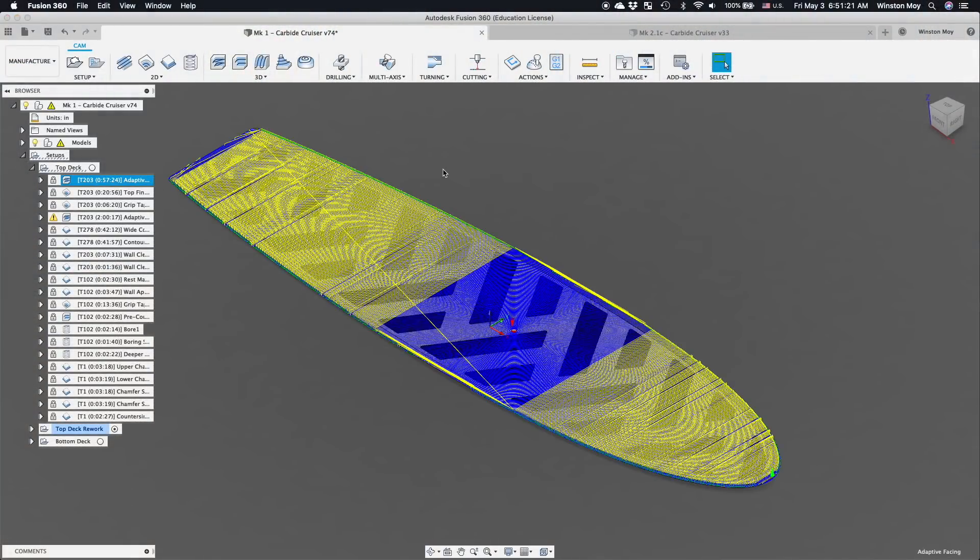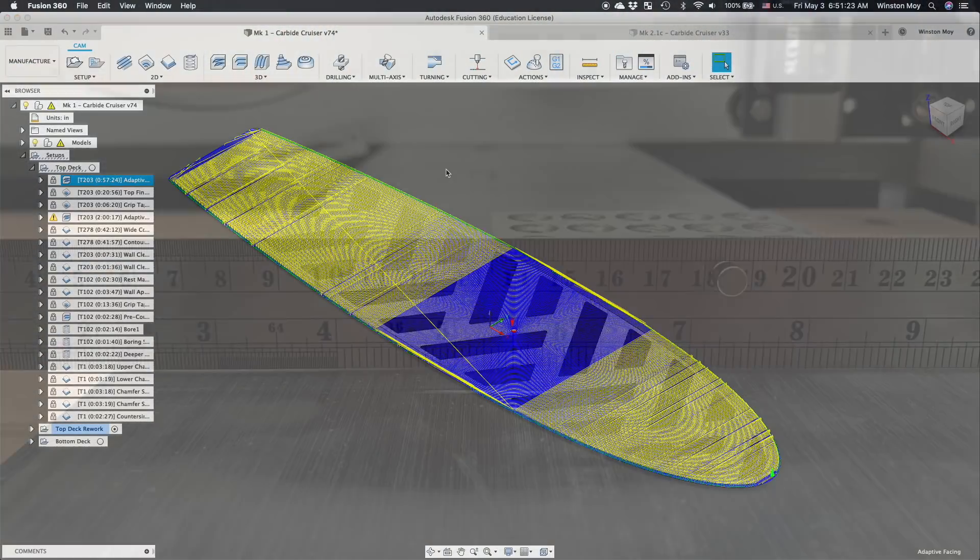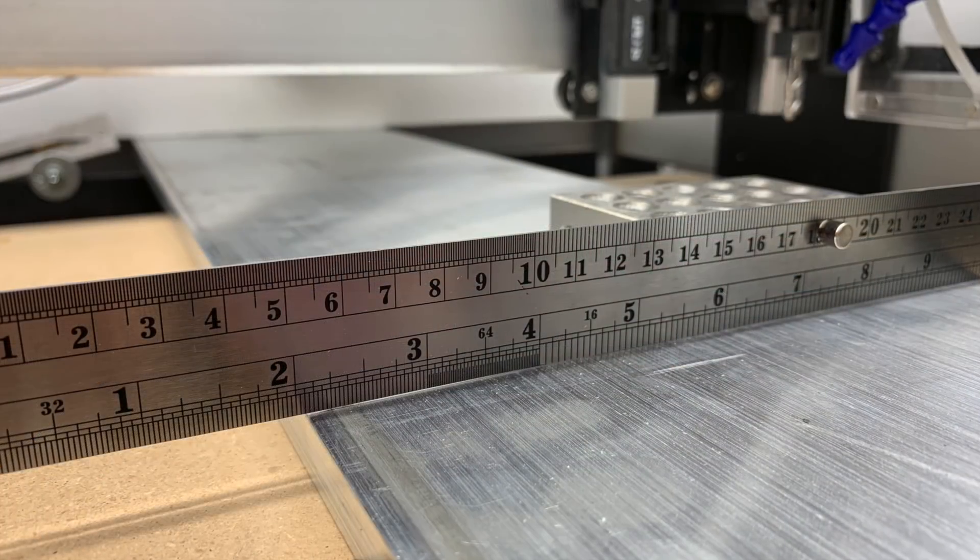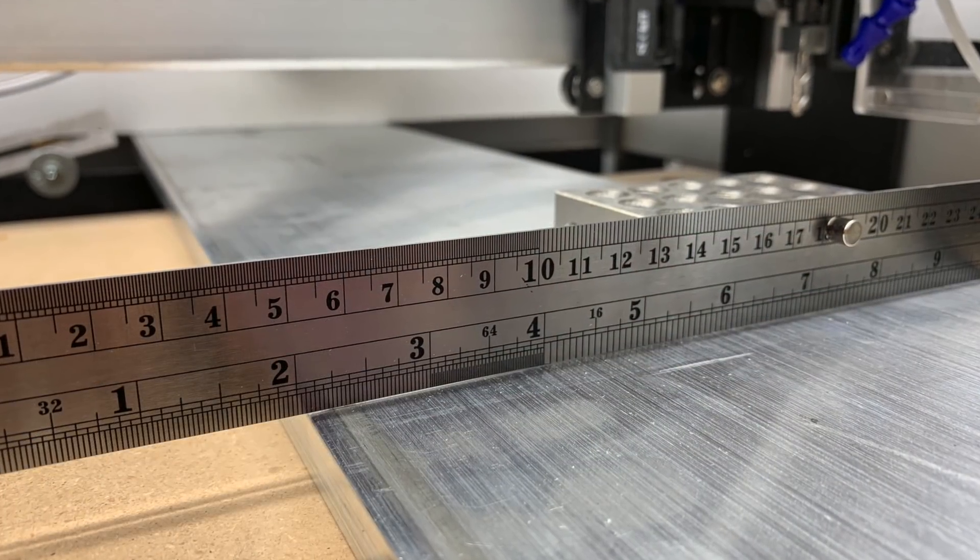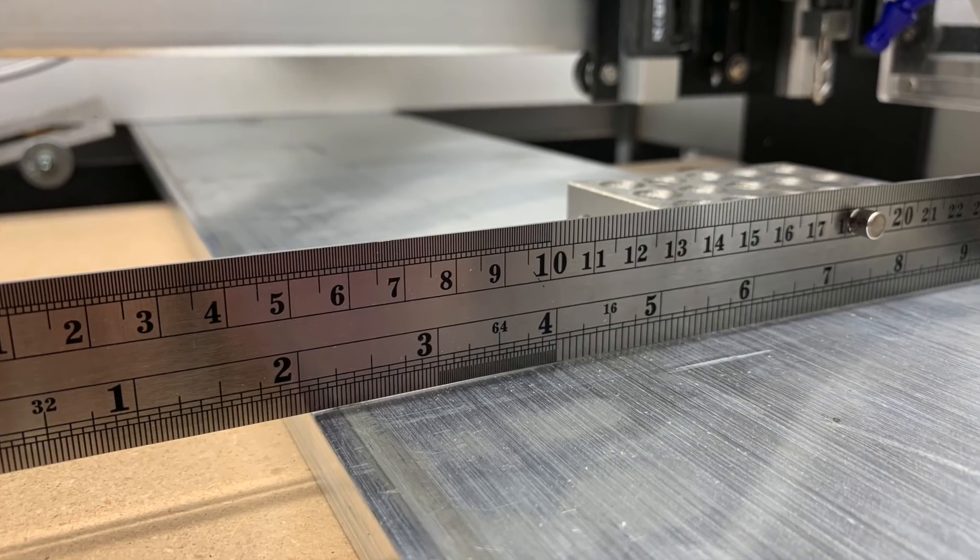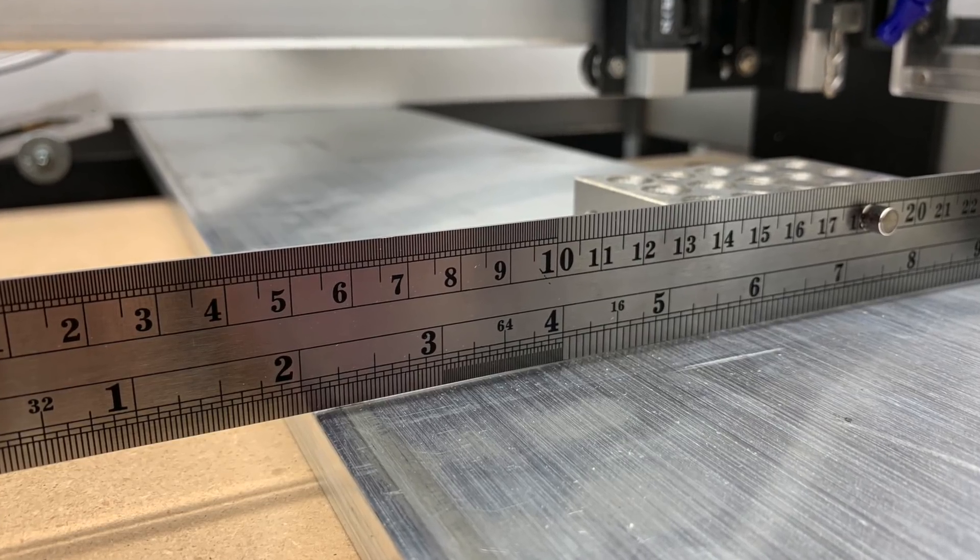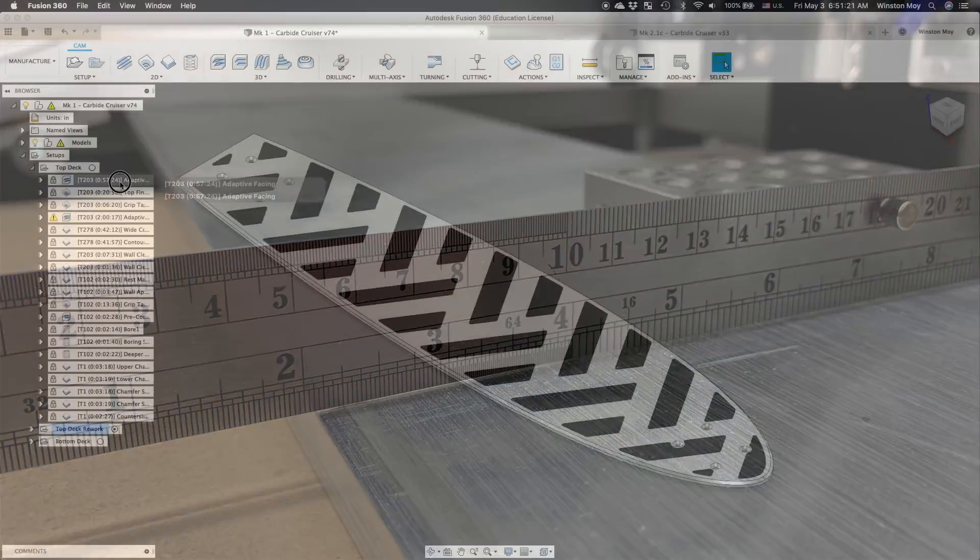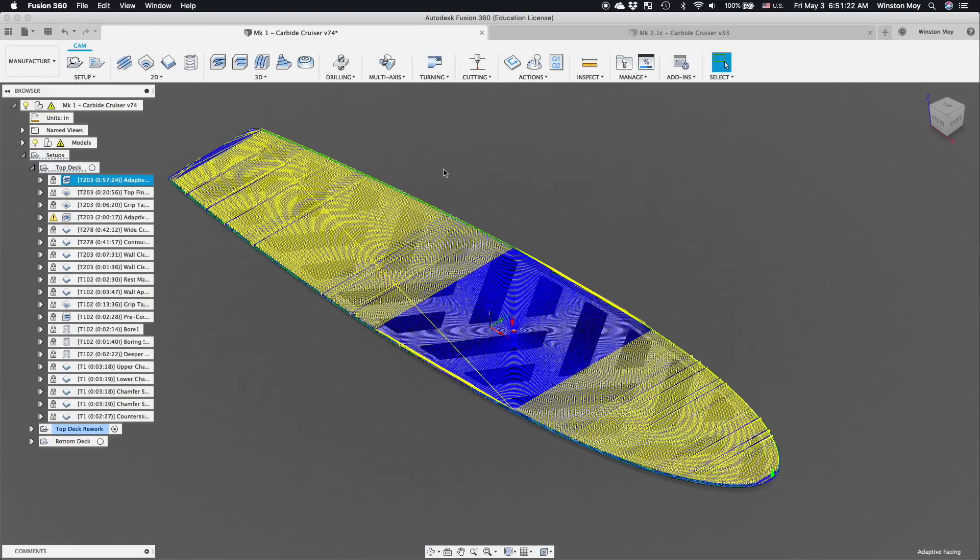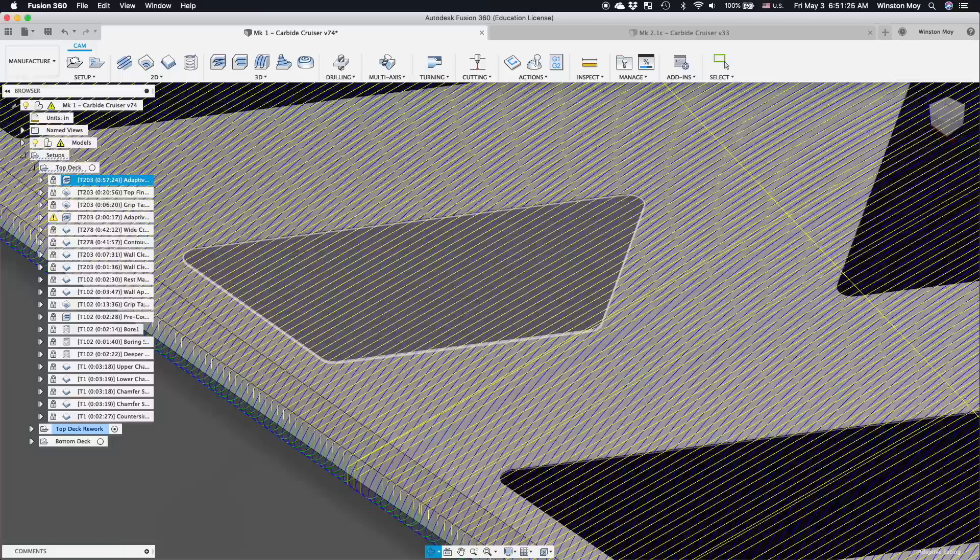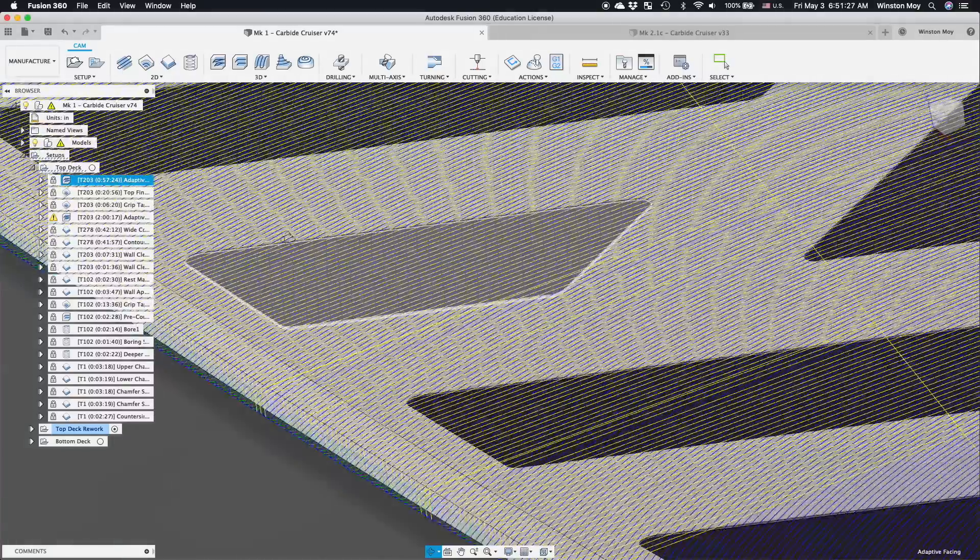Operation 1 was to face my material down to within a couple thou of my model top. Bar stock is not something you should trust to be perfectly flat. Not only can your material be slightly cupped or bowed like with lumber, but the thickness can also vary from the outside to the inside. My cuts here would all be very shallow, so chip evacuation wasn't much of a concern, so I'm using the 203 cutter.